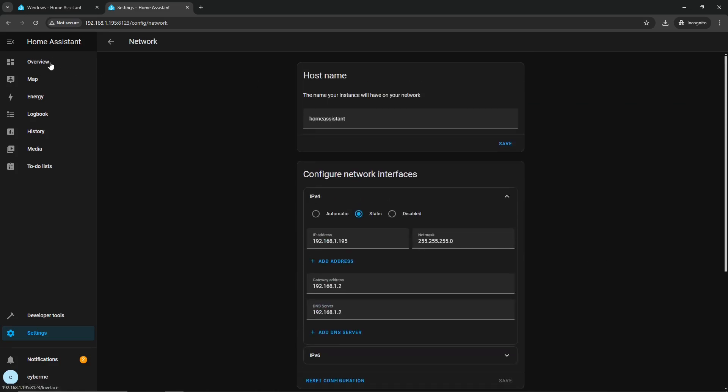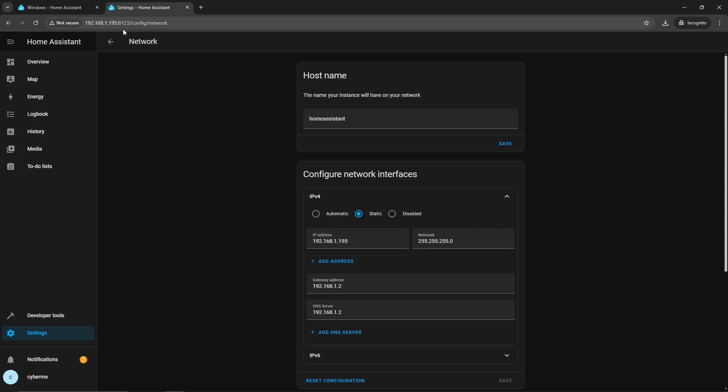So in this case, all you got to do is just set that static IP and then go ahead and click Save. And that's it. So now we have a static IP, so now we can ensure, now we could be sure, that every time that we log on, regardless if we restart our environment, we should be able to get to 192.168.1.195 at port 8123. We should be able to get to Home Assistant.